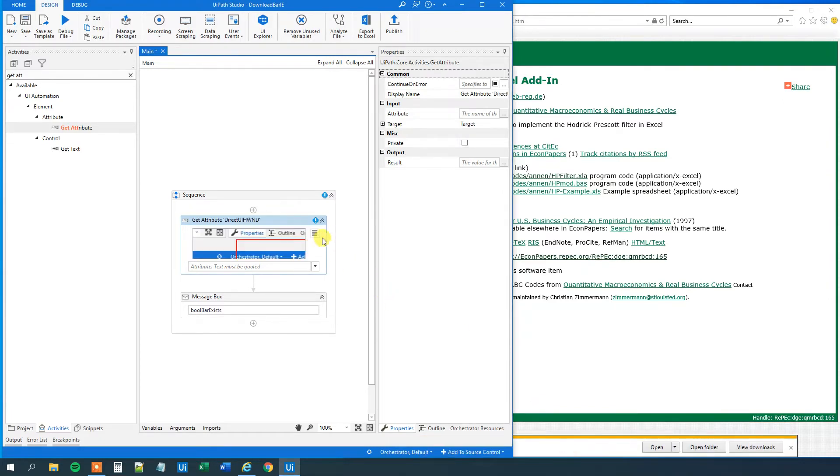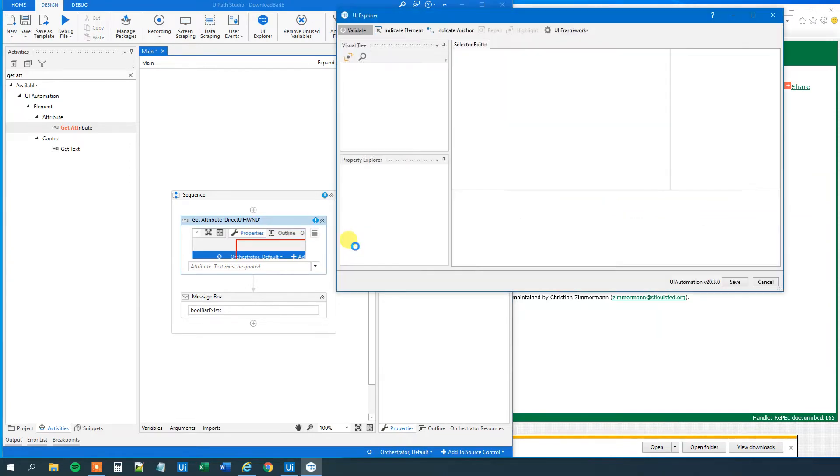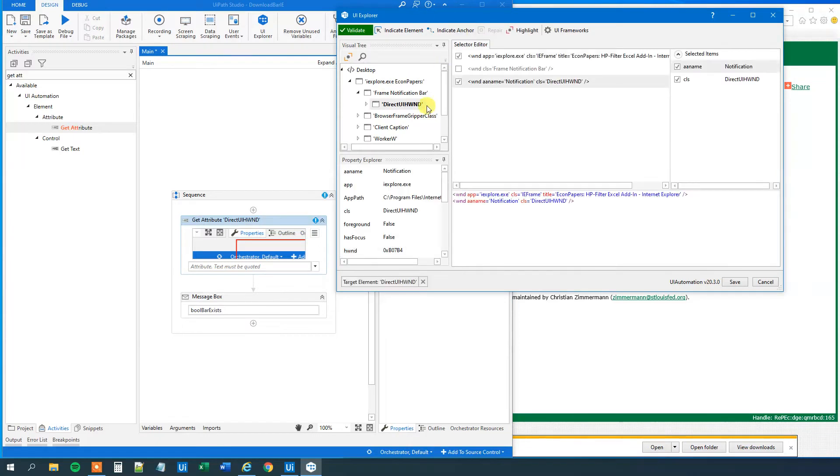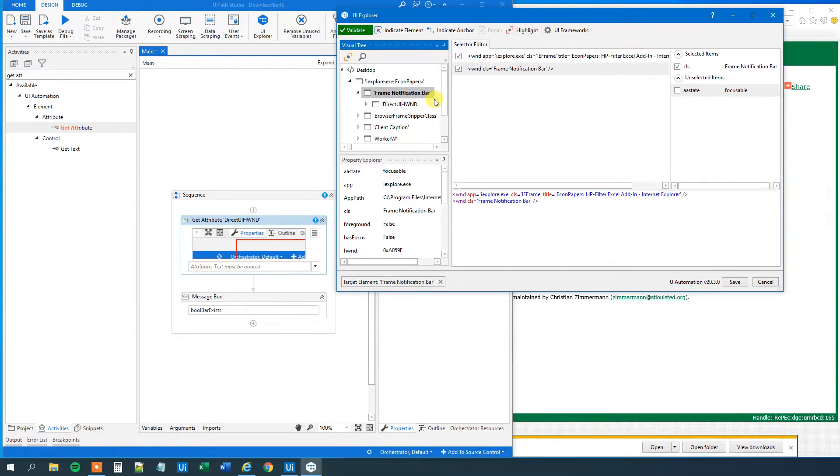Then we will indicate that on the screen. Here. We will click the three ribbons here. Click open in UI Explorer. We'll wait a few seconds before UiPath Explorer opens. Then go up here to this frame notification bar. Mark it, then right click. Set as target element.